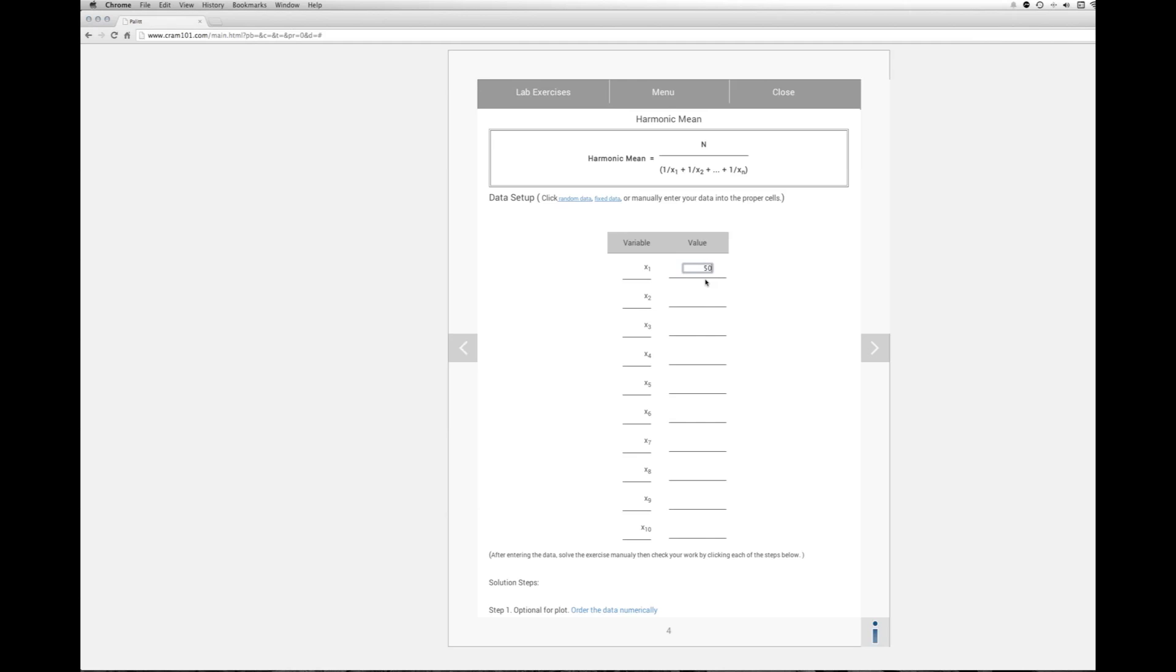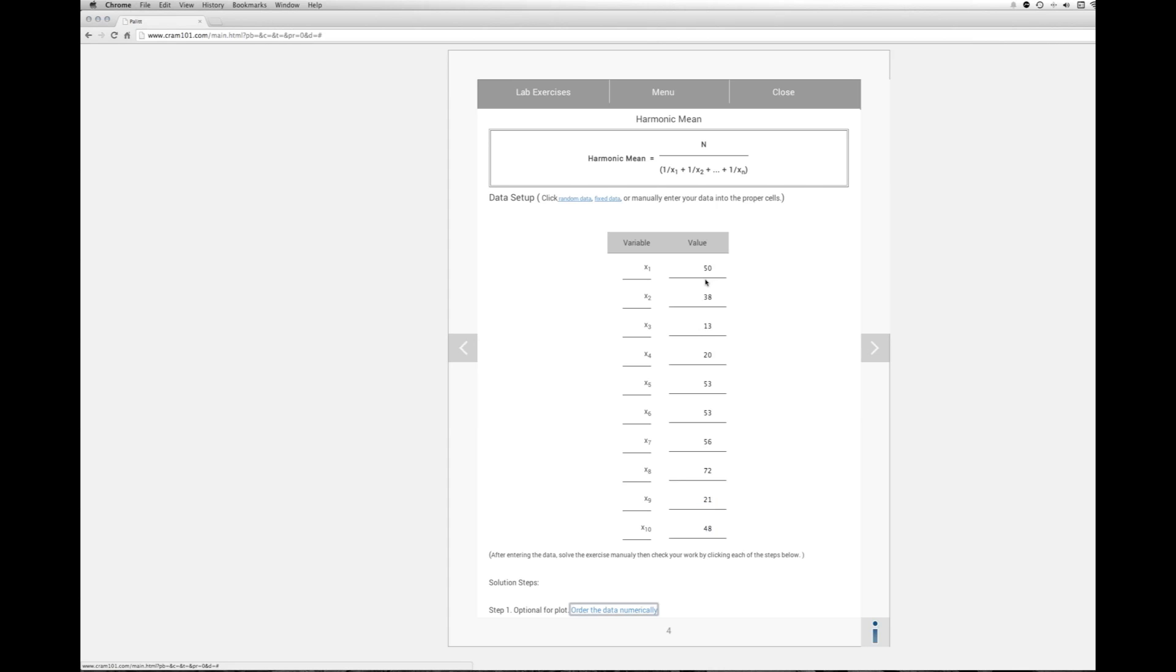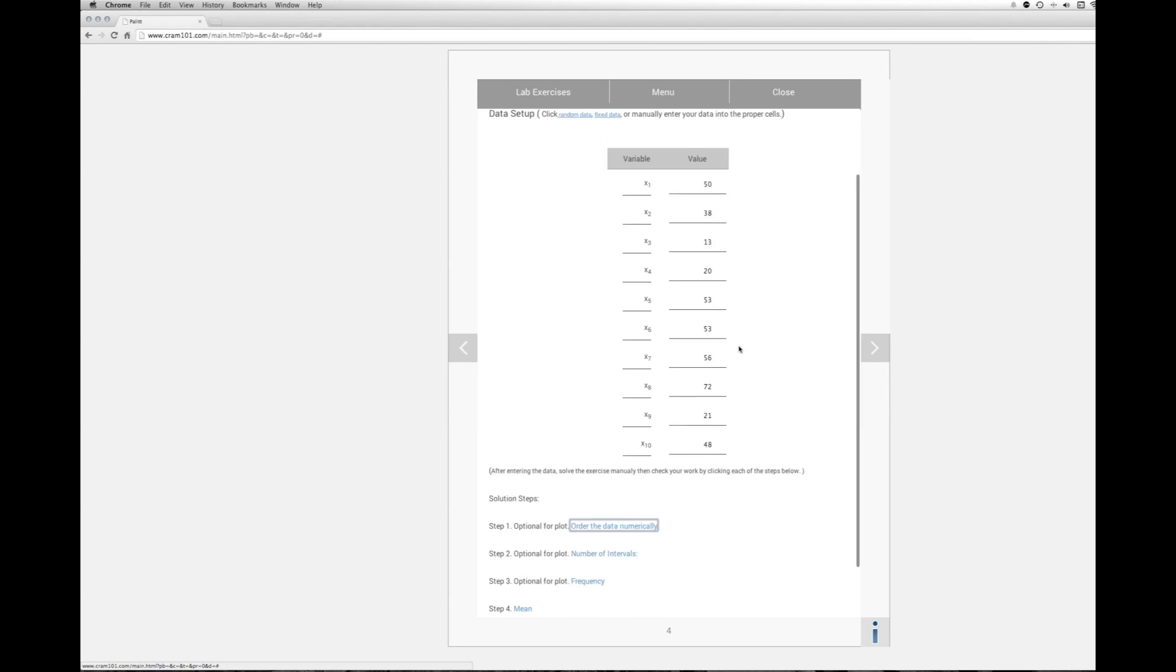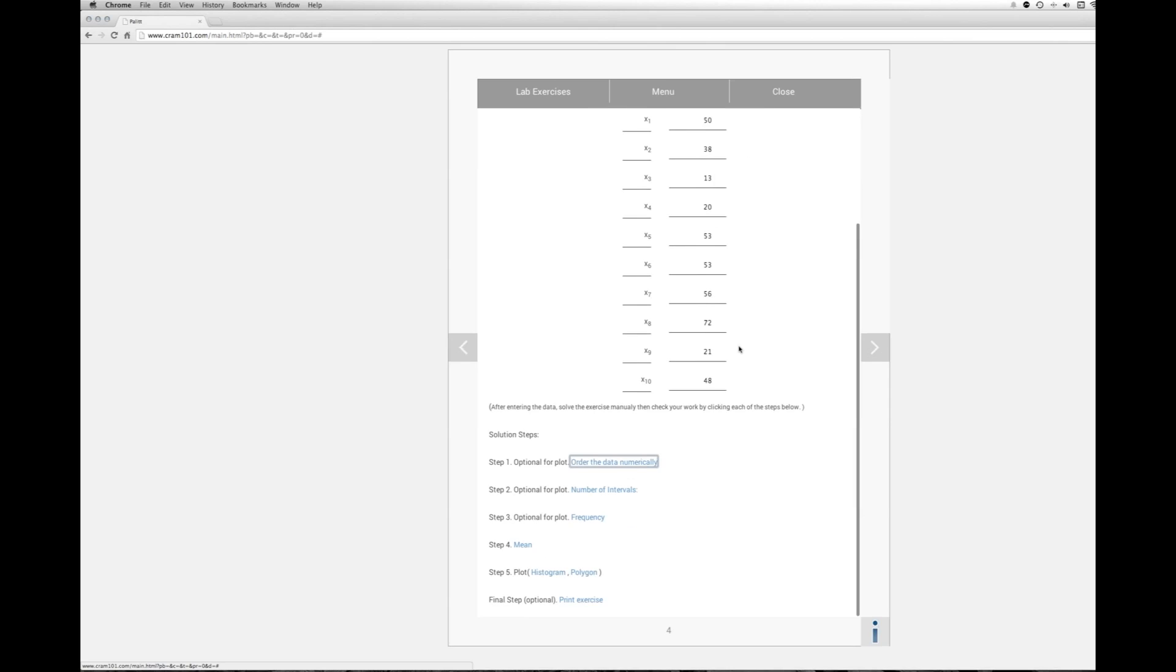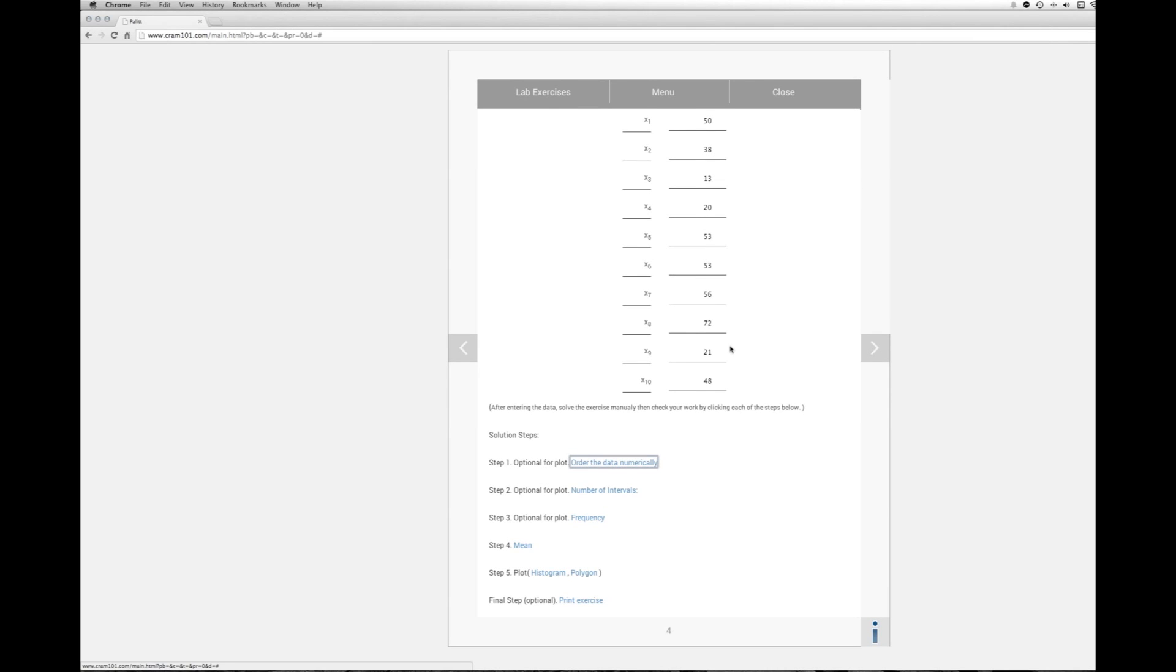There's 50 is the first, then 38, 13, 20, 53, 53, 56, 72, 21, and 48. Let's move down. So we have the data now in the table.